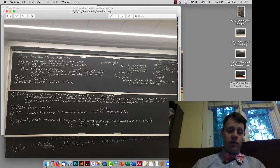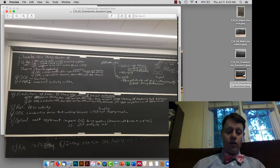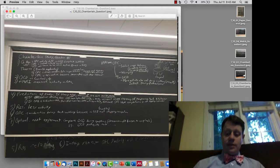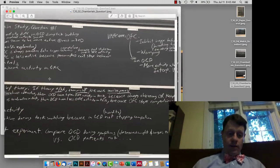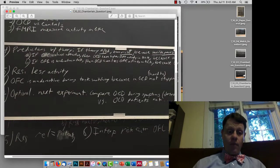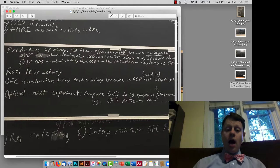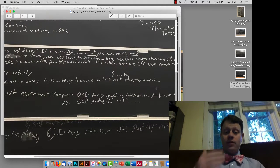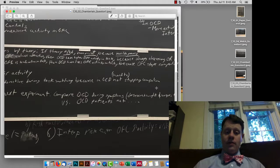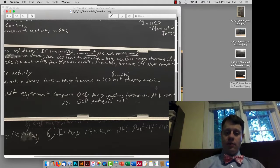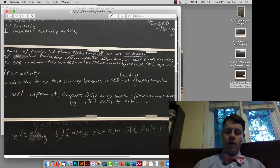We can return to the other part of the Chamberlain study and modify our conclusion slightly: orbital cortex underactivity during task switching puts people at risk for being unable to stop their compulsions, rather than actually guaranteeing that they can't stop their compulsions. So we have to modify that conclusion slightly.